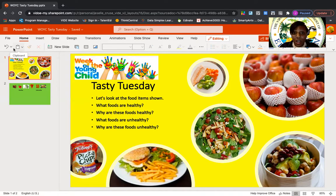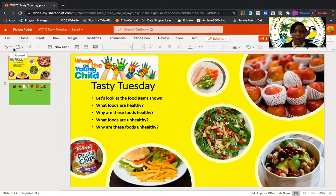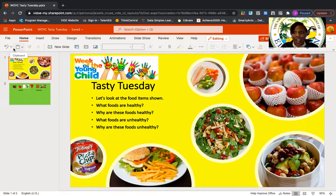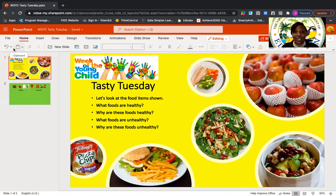We want to make sure that we are eating healthy because healthy foods give us energy. They give us the nutrients that we need and they help us to function in our daily lives. Whereas unhealthy foods, they don't quite do that. We should be practicing healthy eating every day.